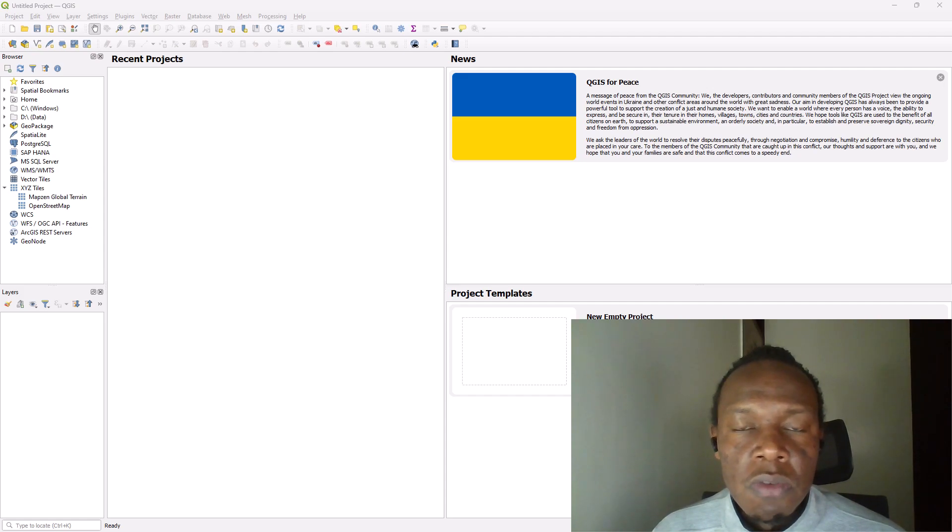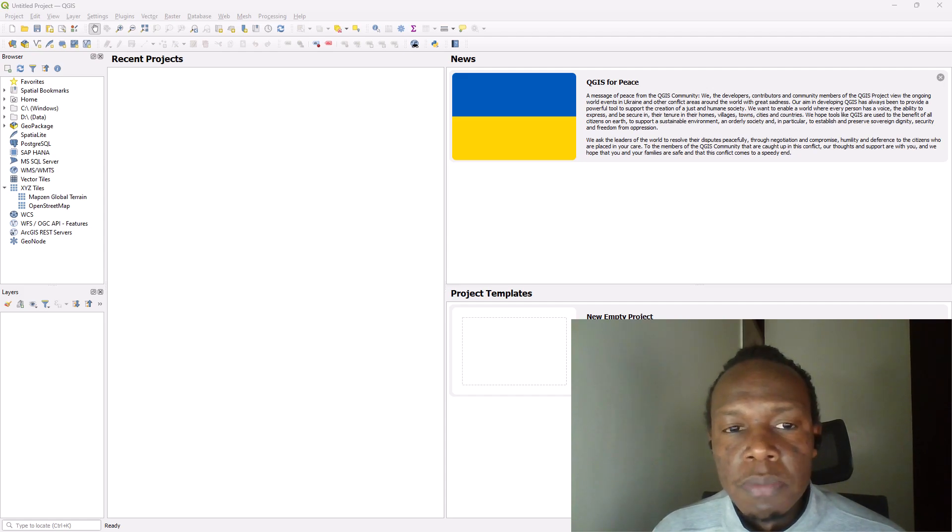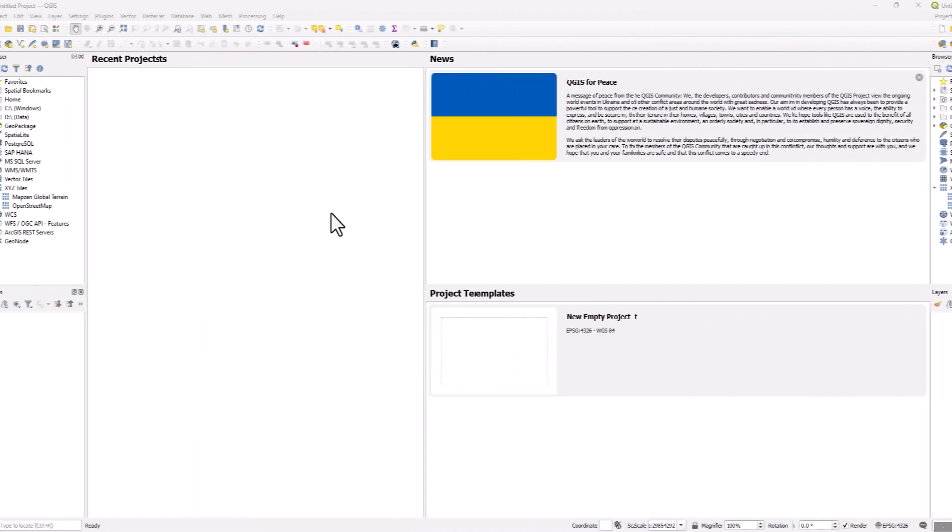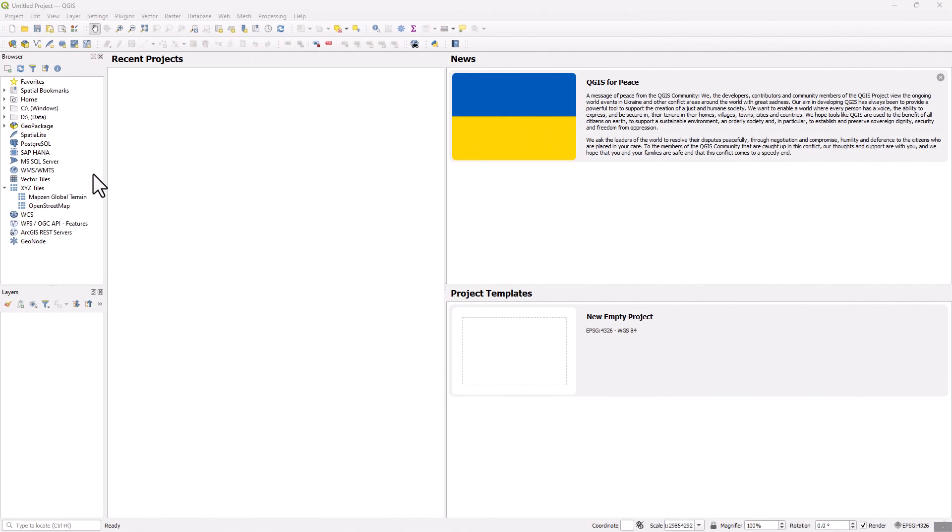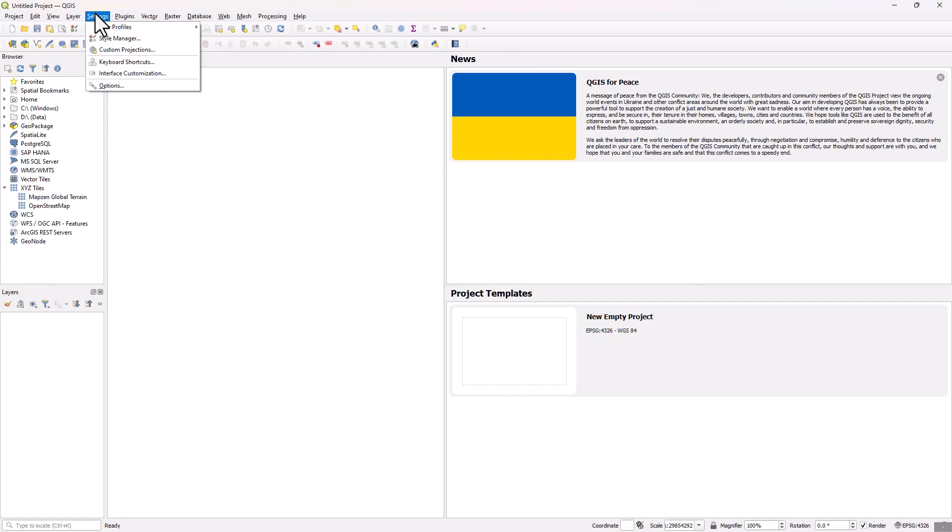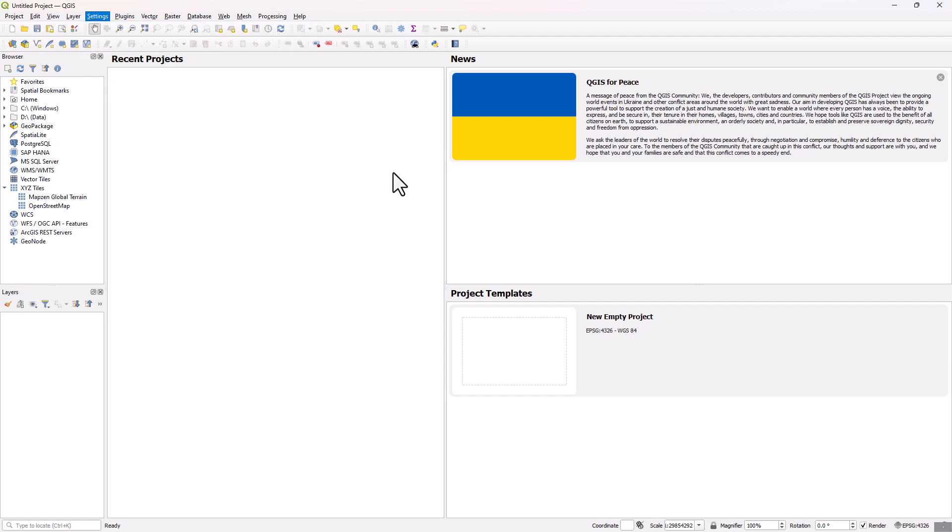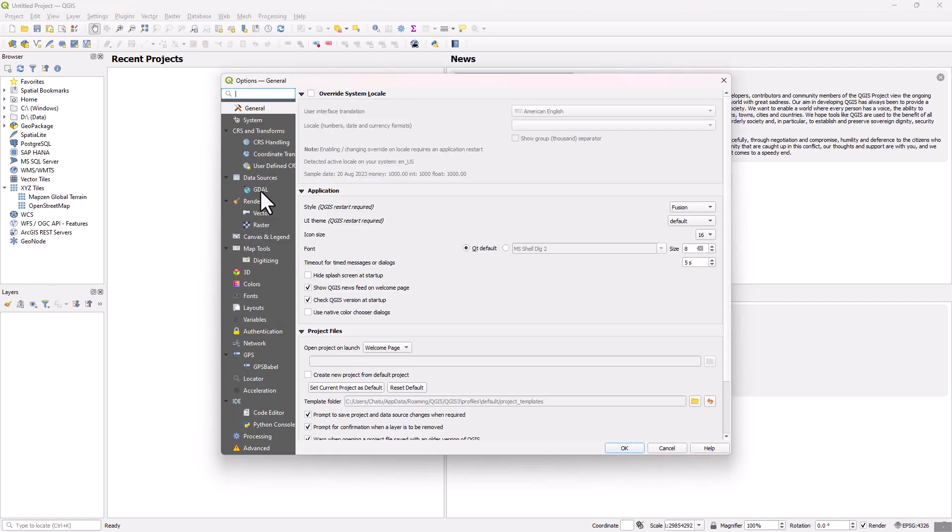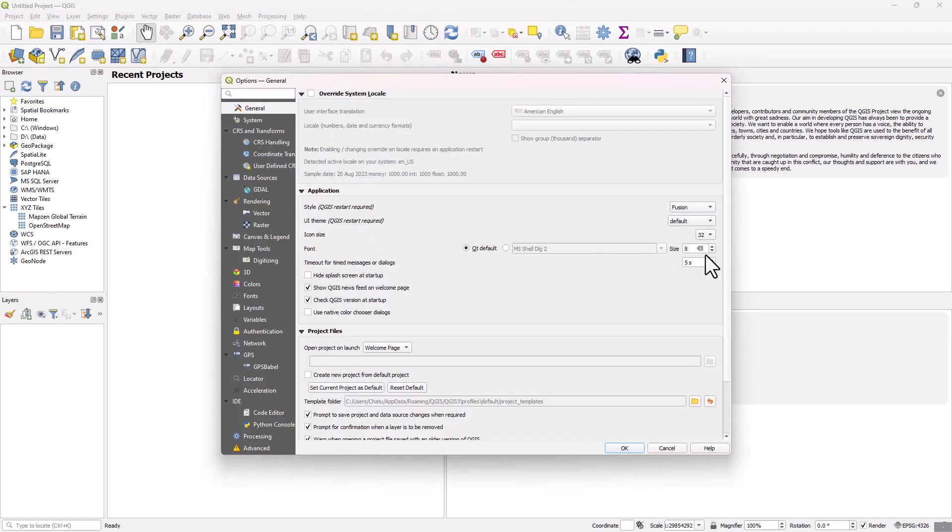Let's get started. I have opened the QGIS Desktop, this is its user interface. Maybe I can increase the font size to say 32 or thereabout.